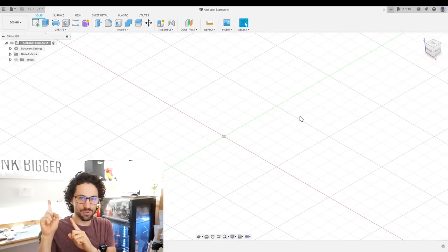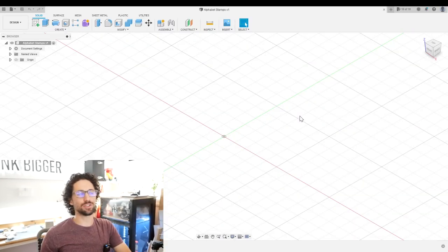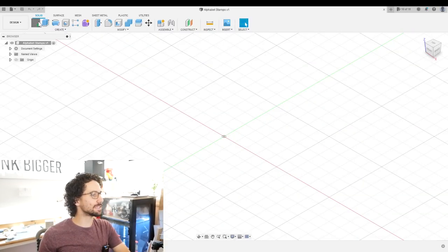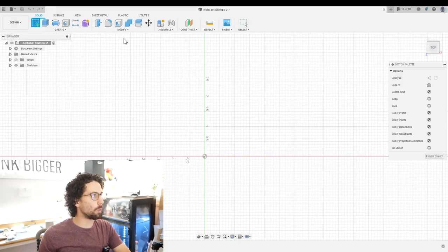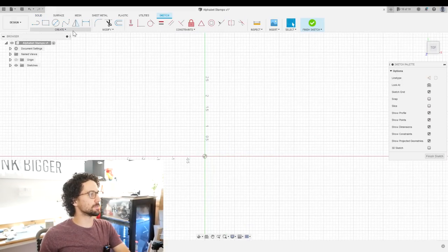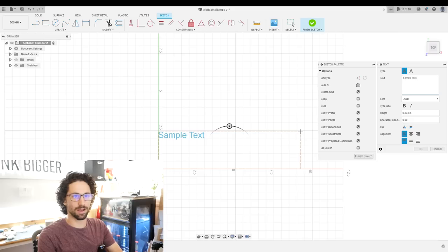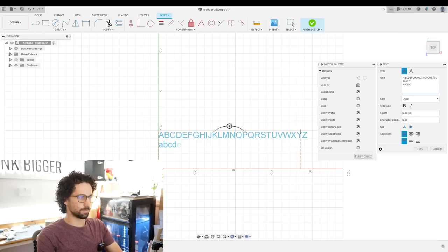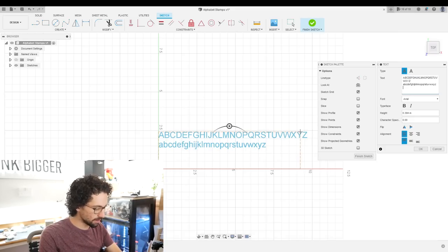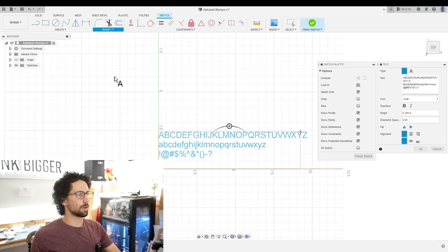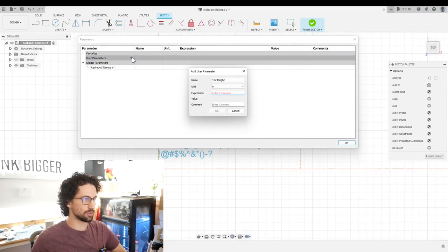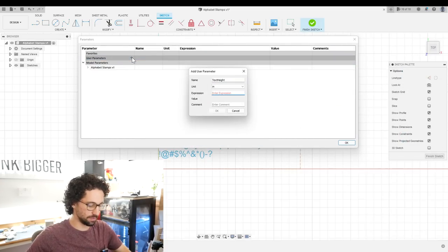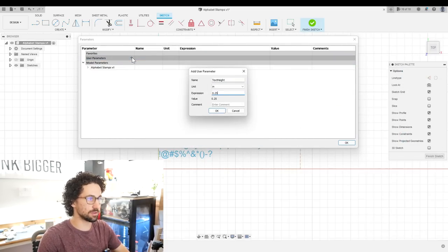I'm in Fusion 360 and I'm going to start by creating a sketch on the XY plane where I will create some text: uppercase A, B, C, and then lowercase, special characters. I'll create a new parameter and call it text height. Let's try 0.25 inches.